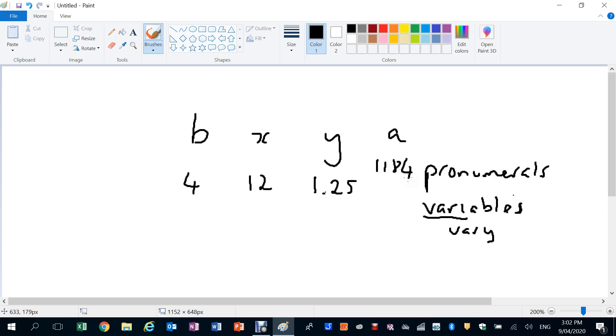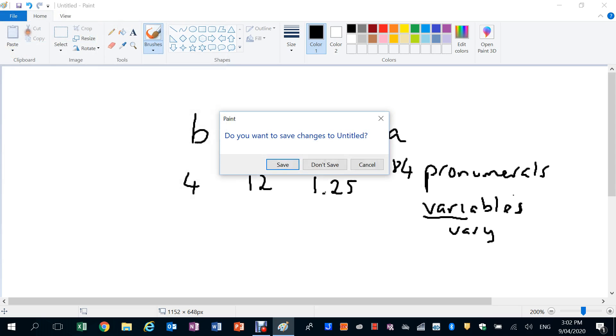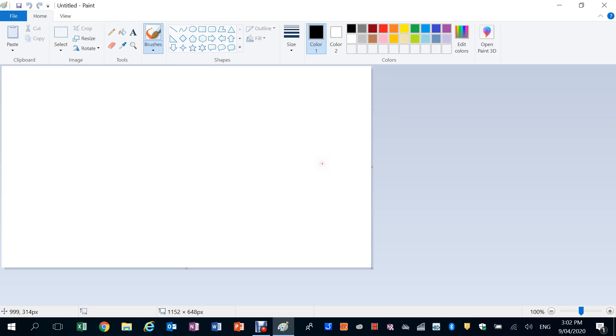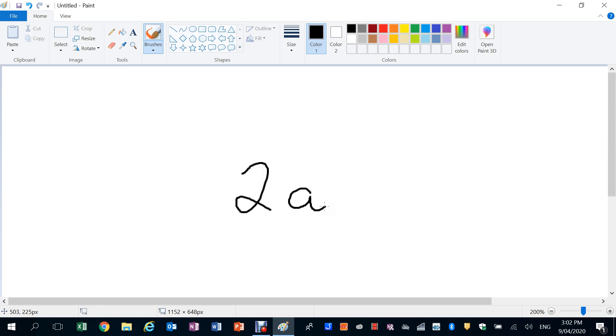Now a few other terms that you need to, a few other definitions would be a better way of expressing it to be honest, that you need to know. One would be the coefficient. So if I had 2A...